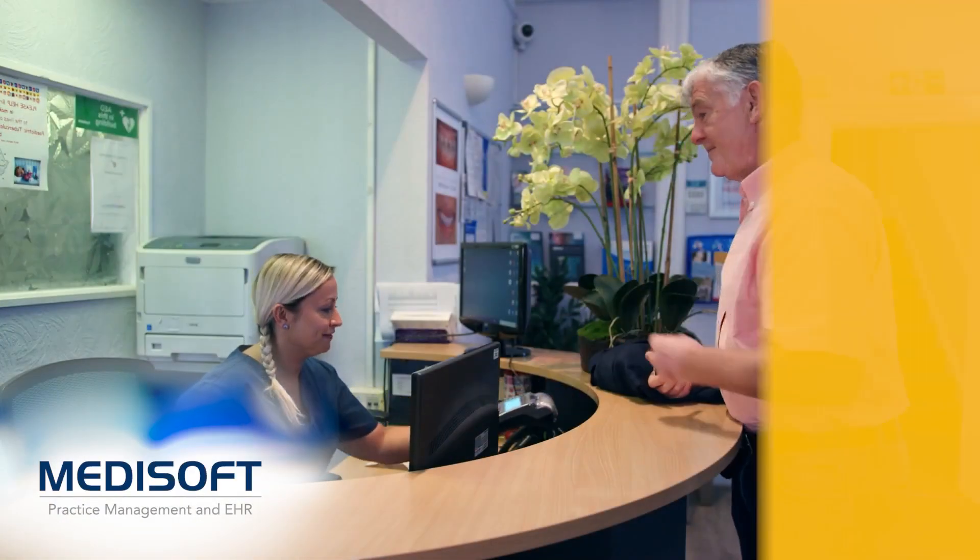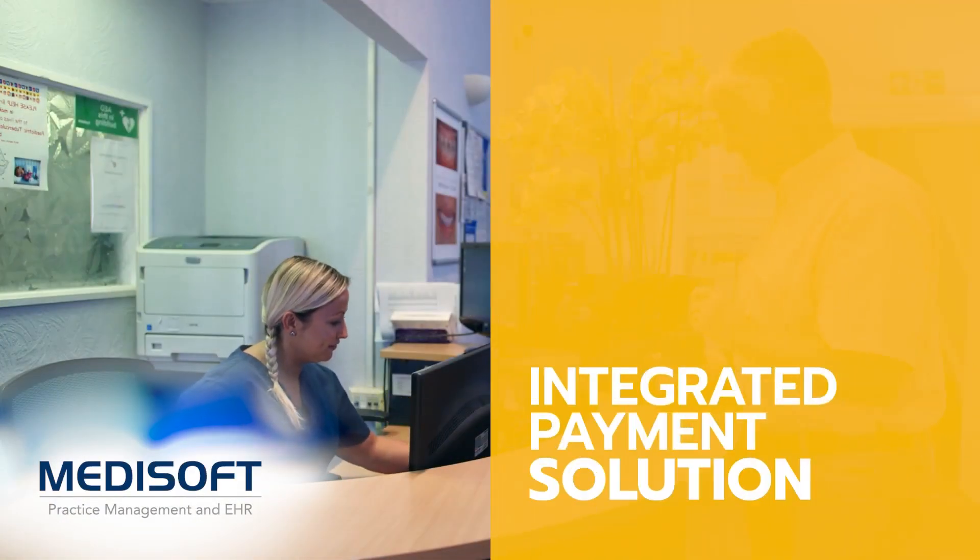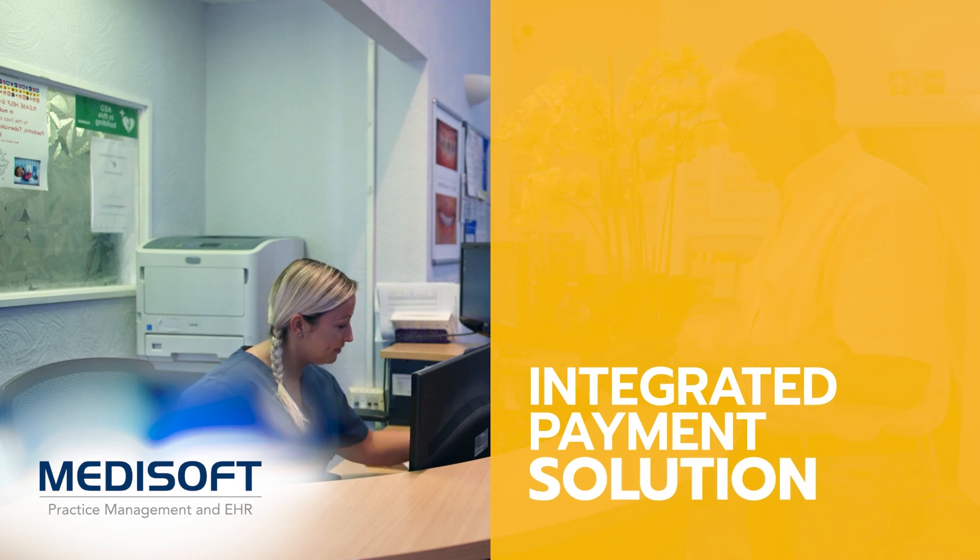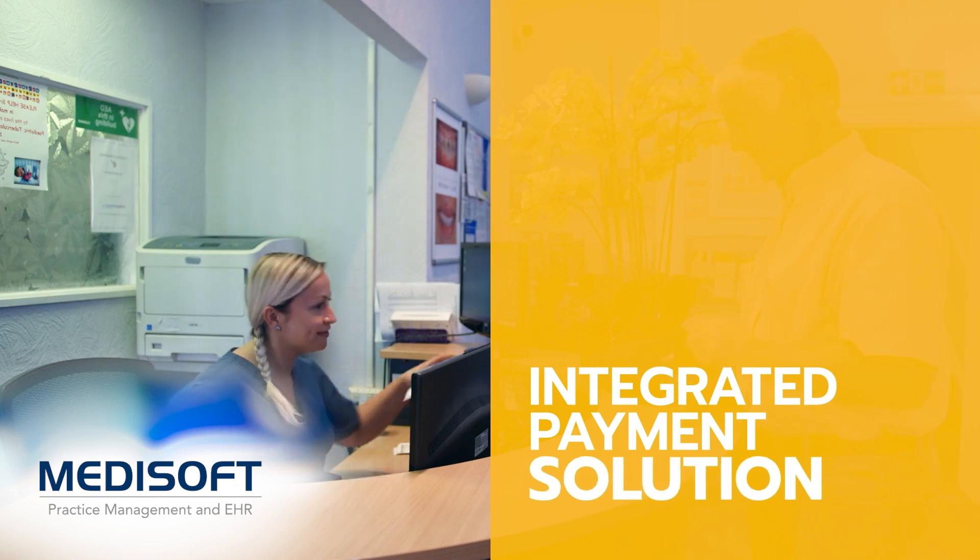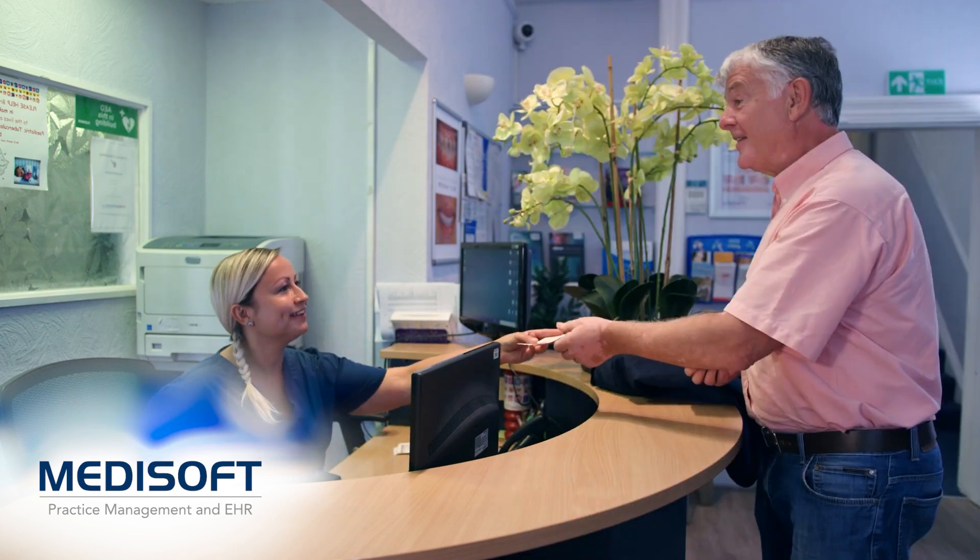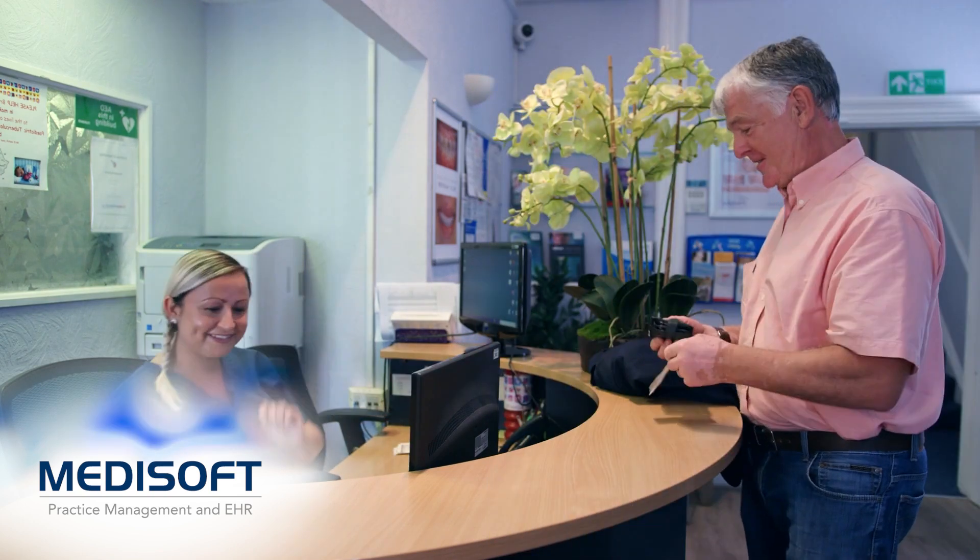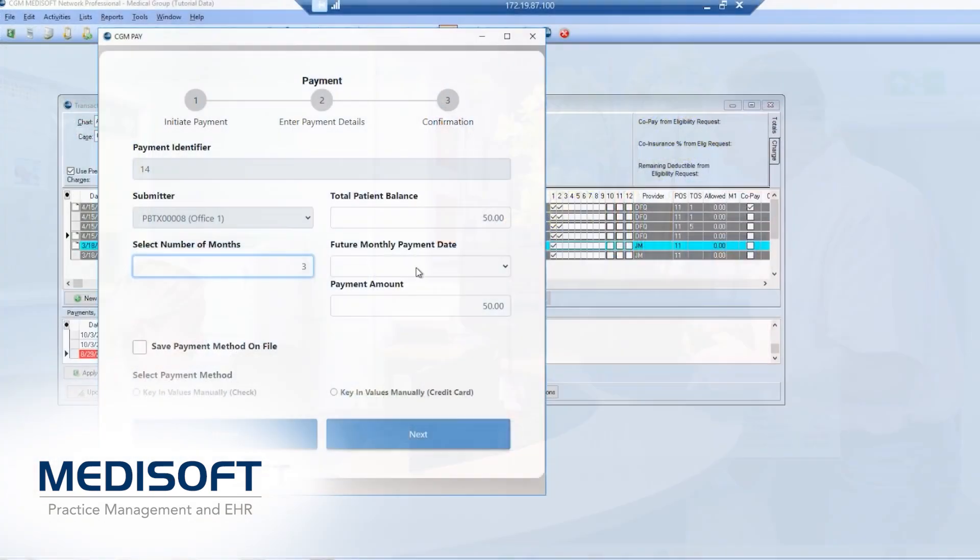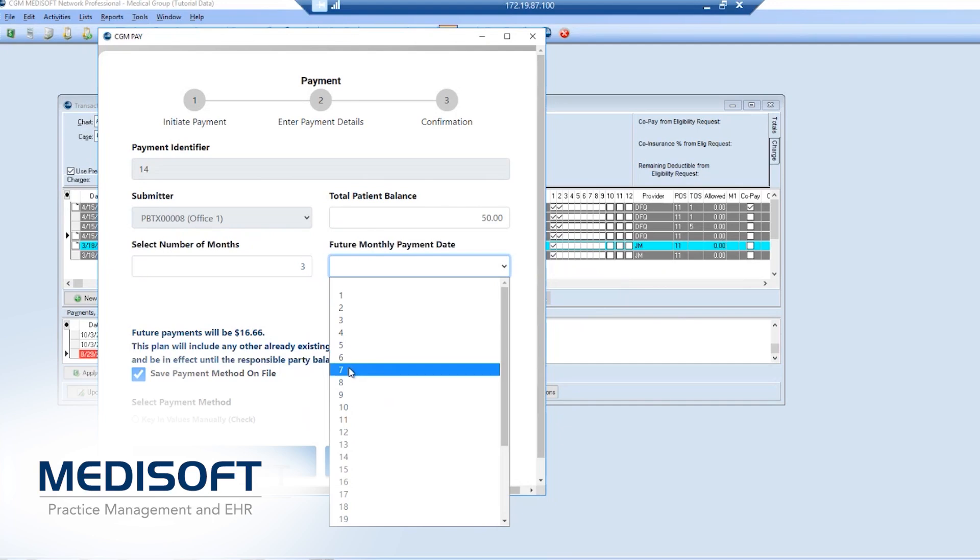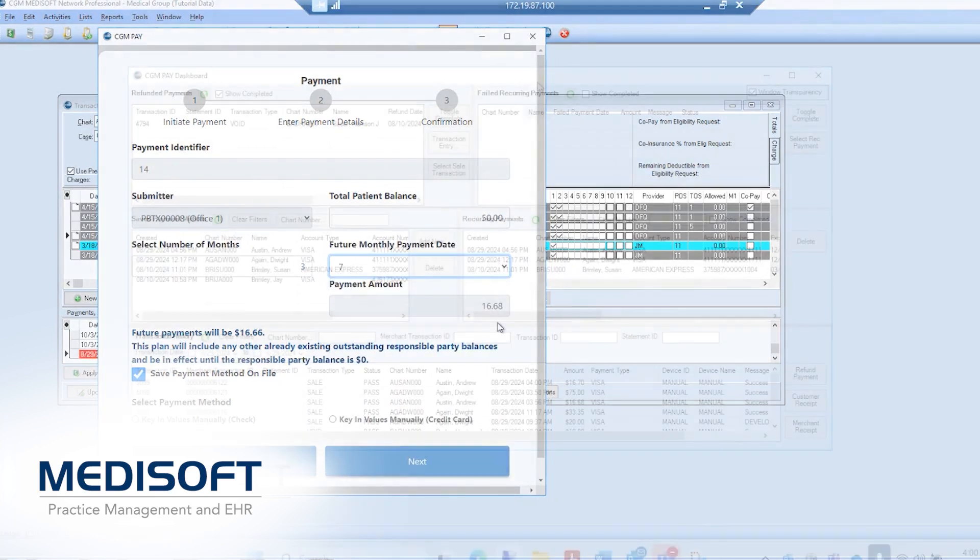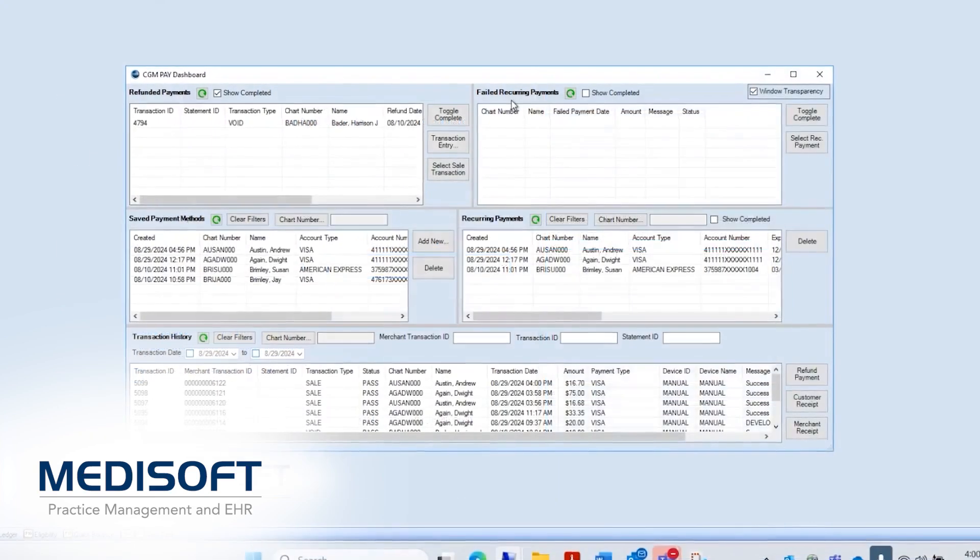New to Medisoft version 29, practices can enjoy a fully integrated credit card and ACH payment processing option. Set up and automate monthly patient payments more easily with CGM Pay.